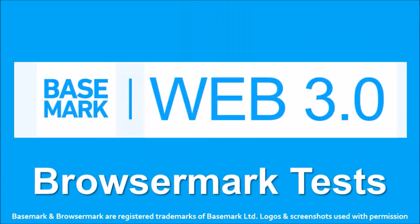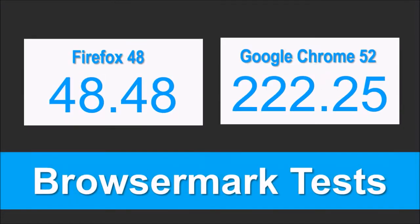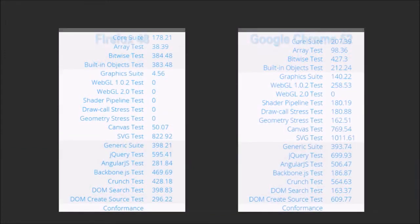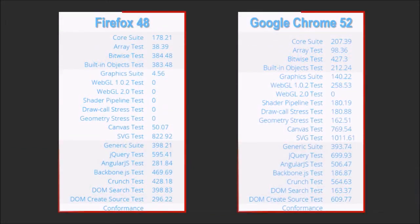Finally, I ran the BrowserMark benchmark tests on Firefox 48 and Google Chrome 52. These were the results. Overall, as usual, Google Chrome continues to outperform Firefox. But it will be interesting to see how Firefox performs as the Electrolysis project takes shape.